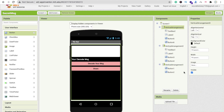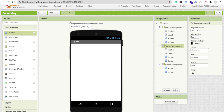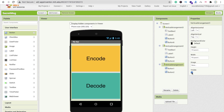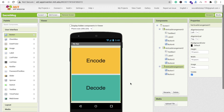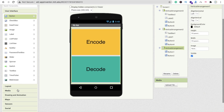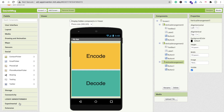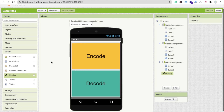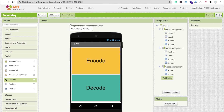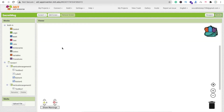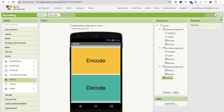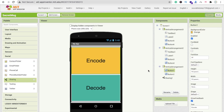The design section is done. Set all vertical arrangements to visible off except the main one with encode and decode buttons. On the left side find the social option, click on Sharing, and drag and drop it into the app. Now go to the Blocks section.